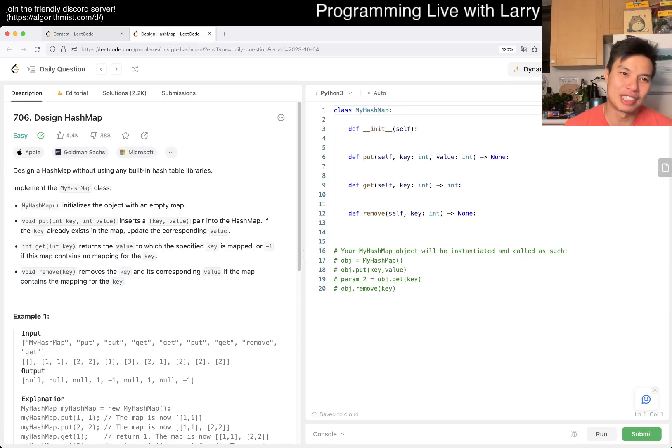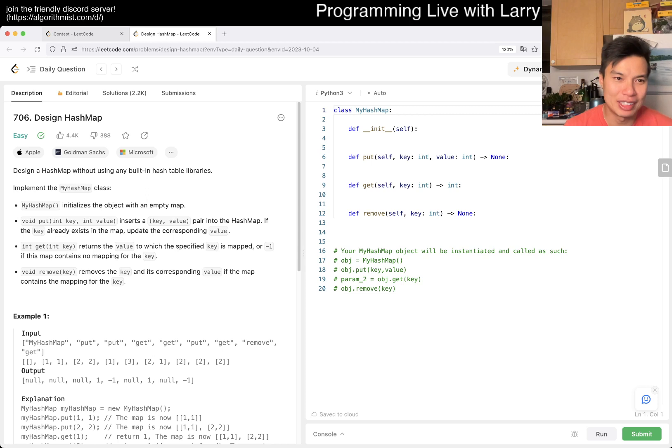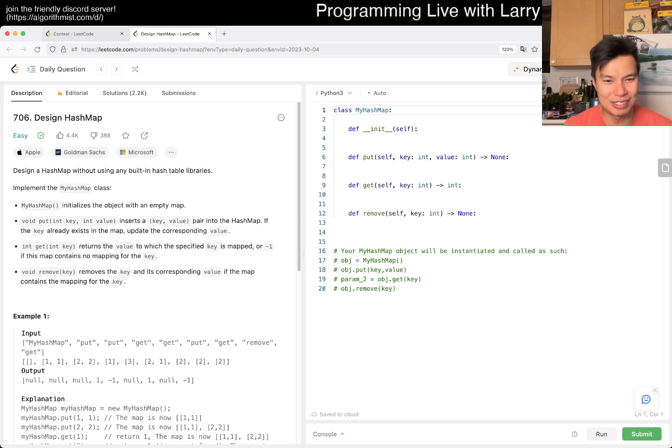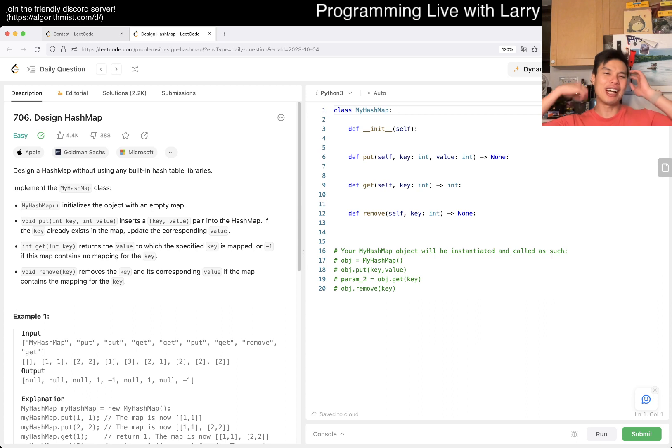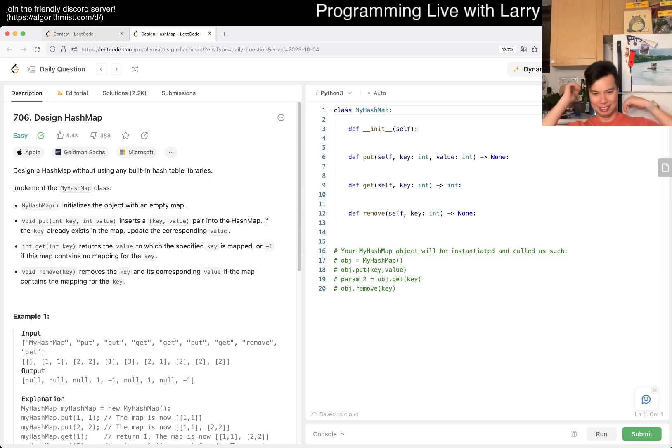Today's farm is design hash map. What is this? Design a hash map, but okay it's this one. I don't really have much to add to this one to be fine because I...